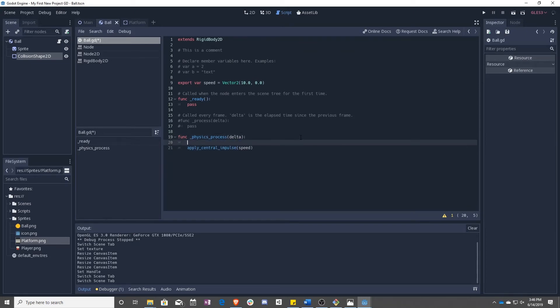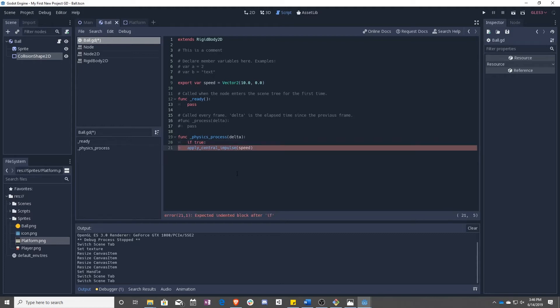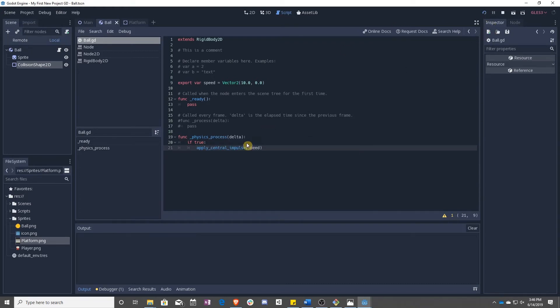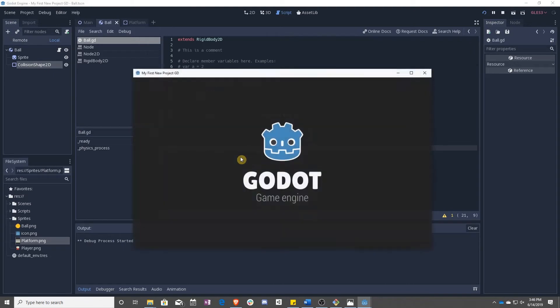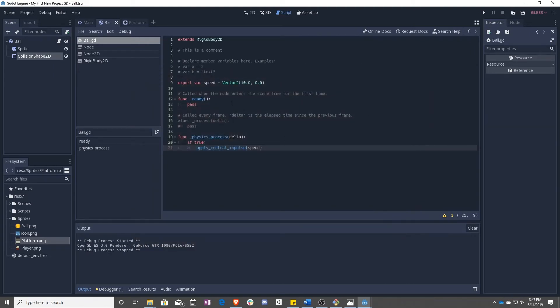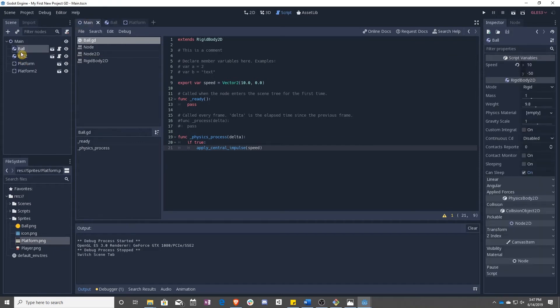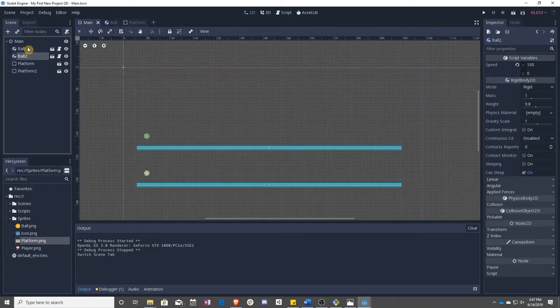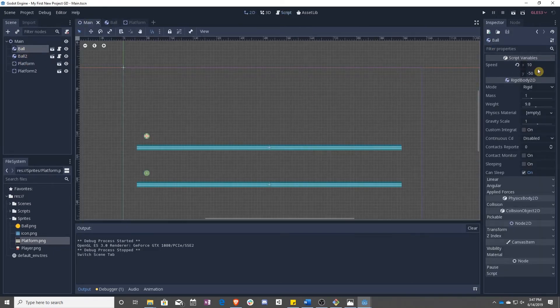And now we are going to add a conditional statement called an if. So right now we're going to say if true, then whatever is under this line and indented, do that.